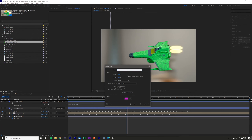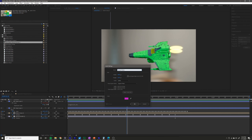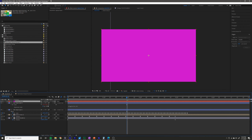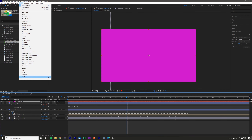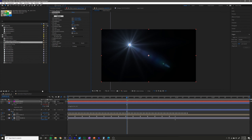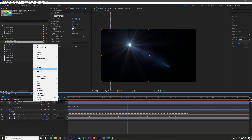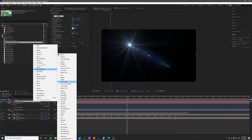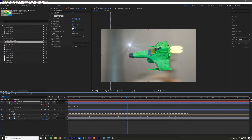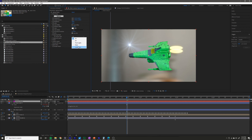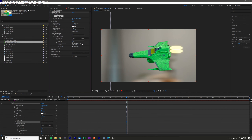If I create a new layer and go to Video Copilot > Optical Flares — which is the name of the third-party plugin — I change the blending mode to Screen and the source type to Luminance.